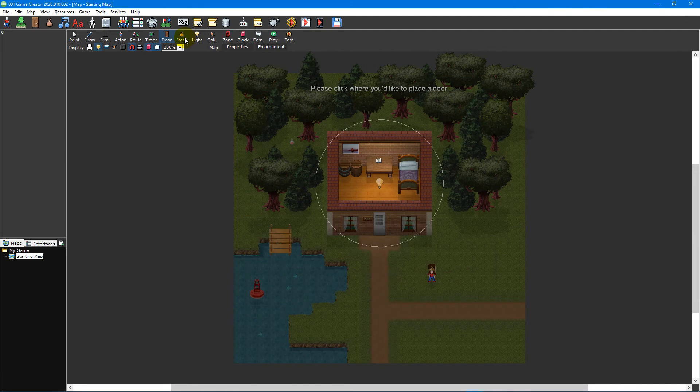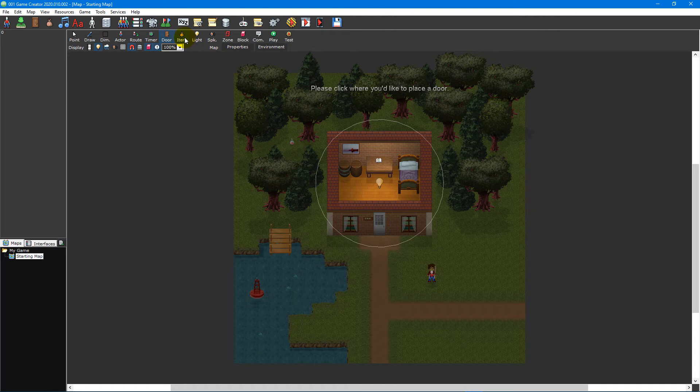Next we'll take a look at items. These can be placed on a map to help the player out or provide incentive for exploring. Place an item on your map to open the item selection window.